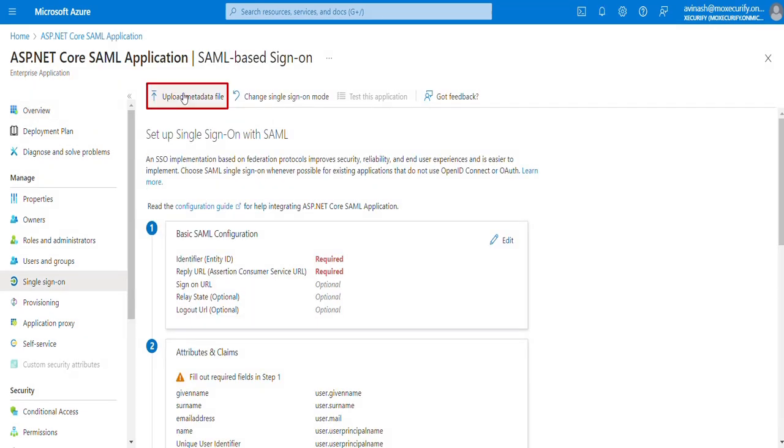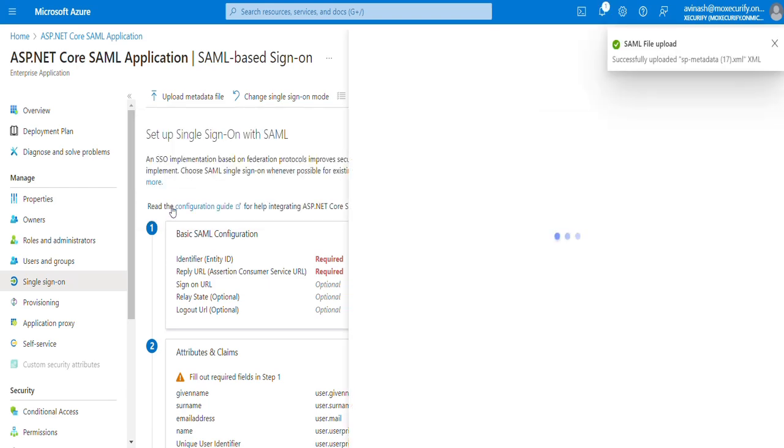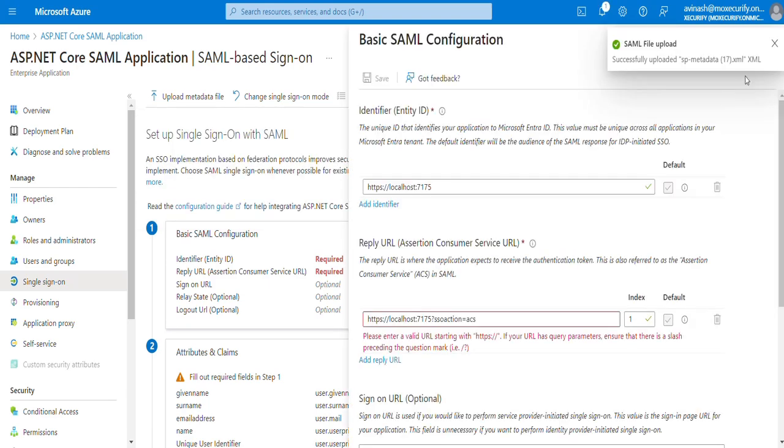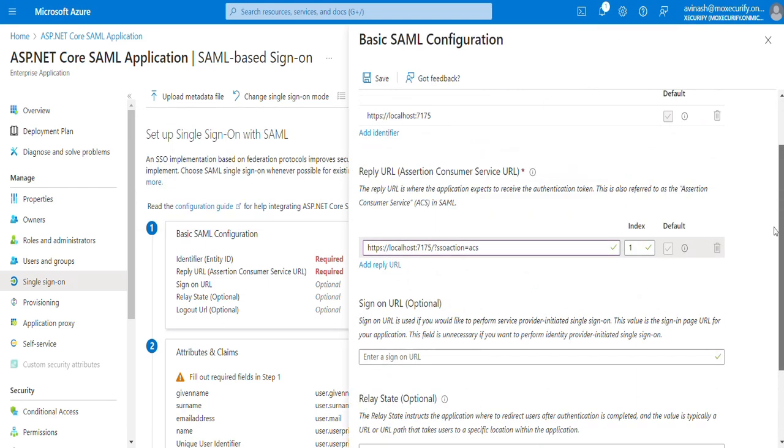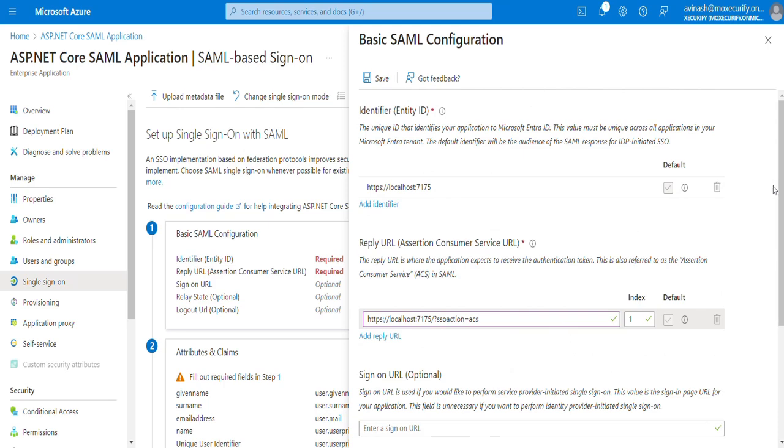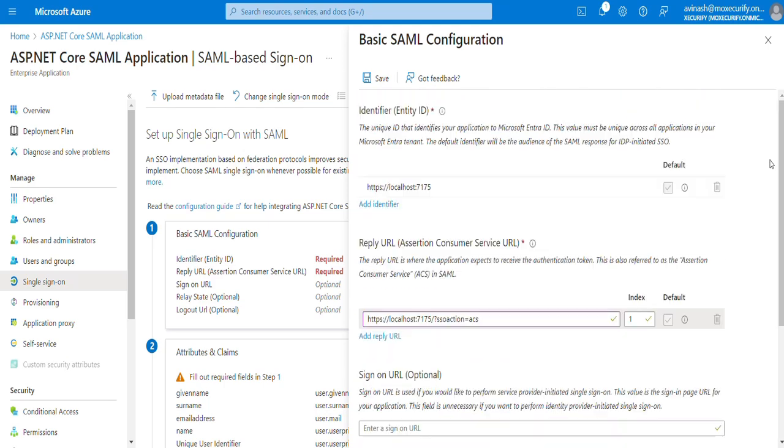Now we need to upload the ASP.NET Core SAML metadata to Microsoft Entra ID. For this, click on the Upload metadata file and upload ASP.NET Core Plugins metadata that we downloaded earlier. You can see that the Entity ID and Reply URL, or ACS URL, are populated here successfully. Now click on Save.